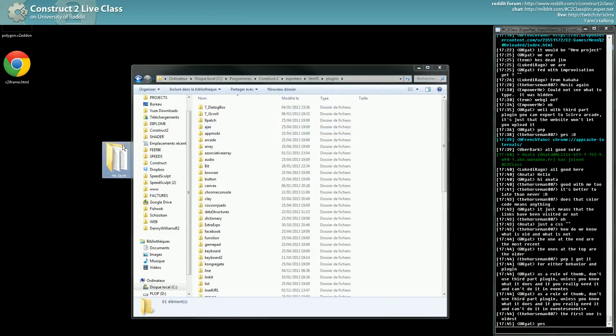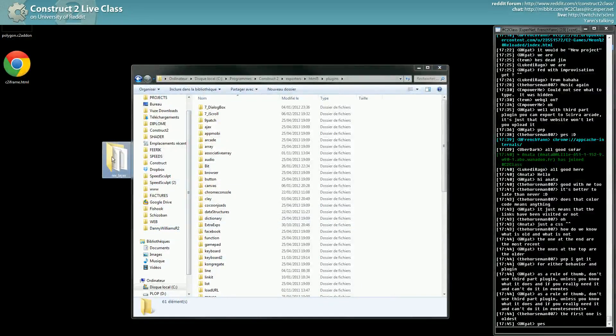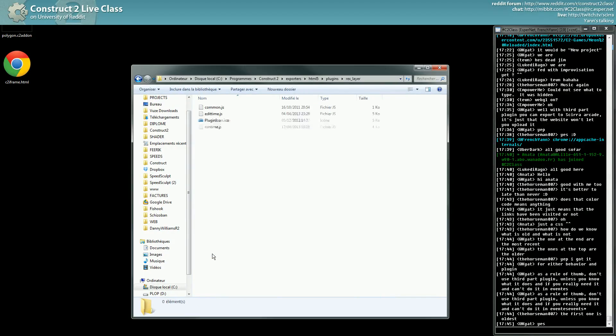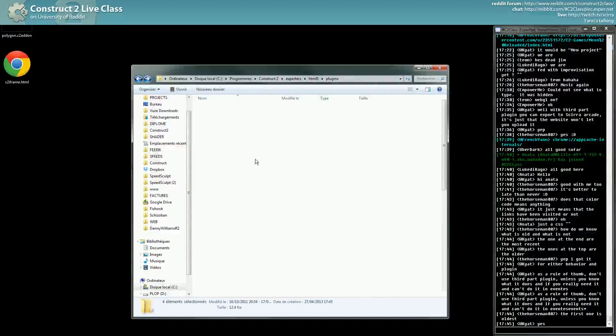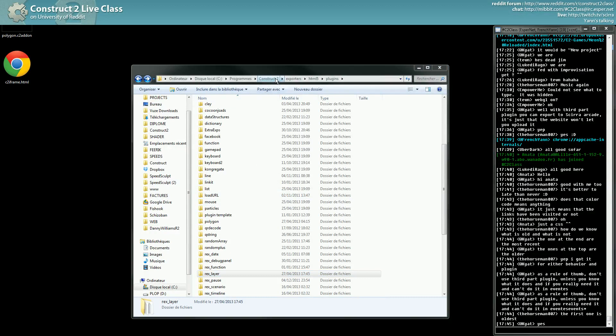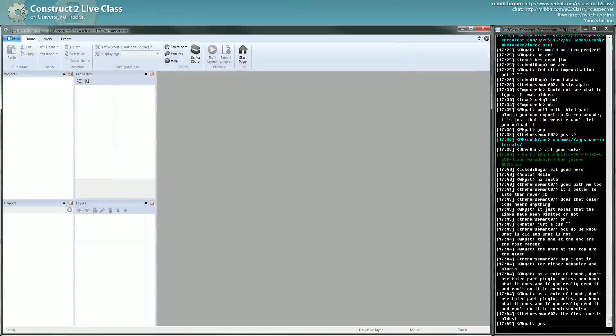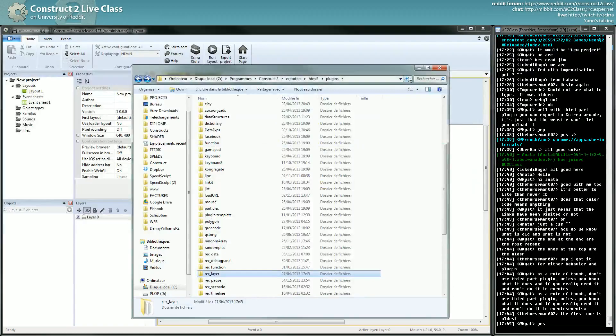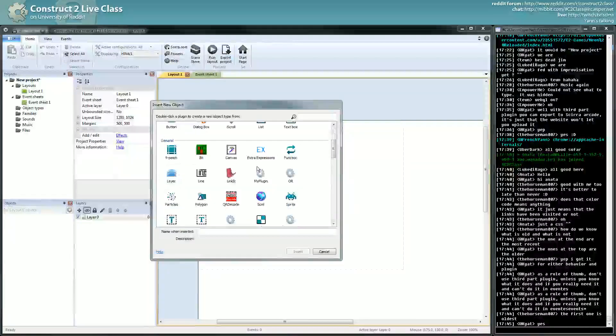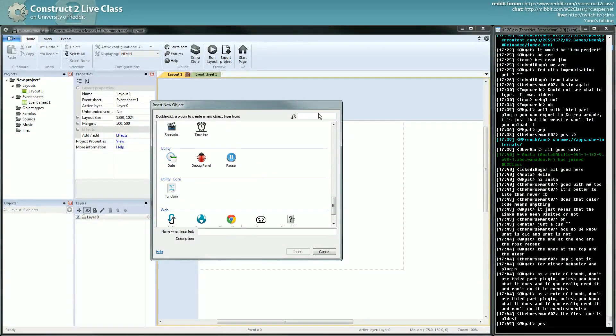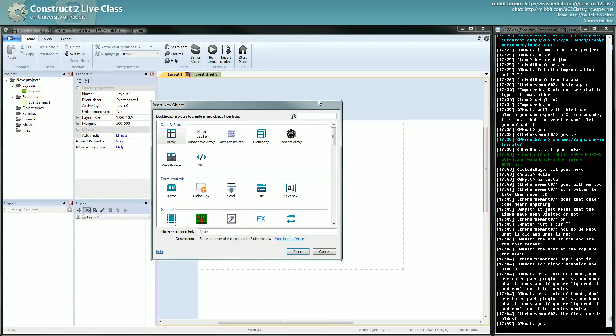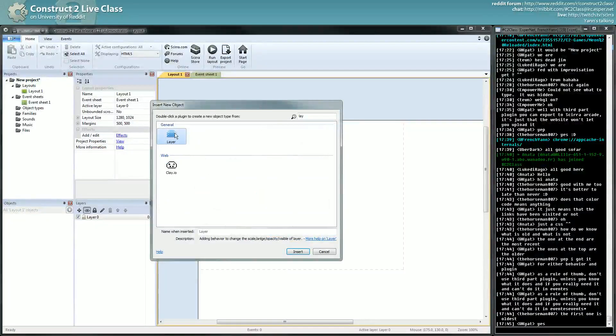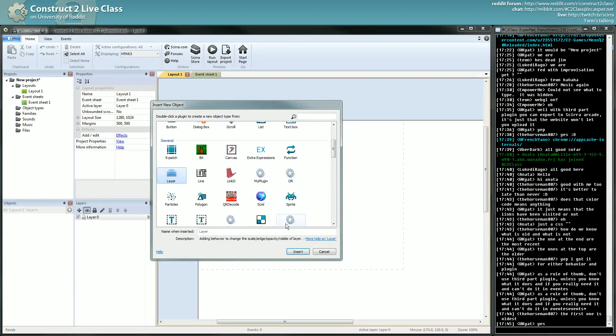I just have to copy paste the plugin inside the plugin folder. So here, Rexlayer, that's the plugin. Now if I launch my Construct application, the non-Steam version, I will be able to have the Rex plugin somewhere. That's how you install a plugin.